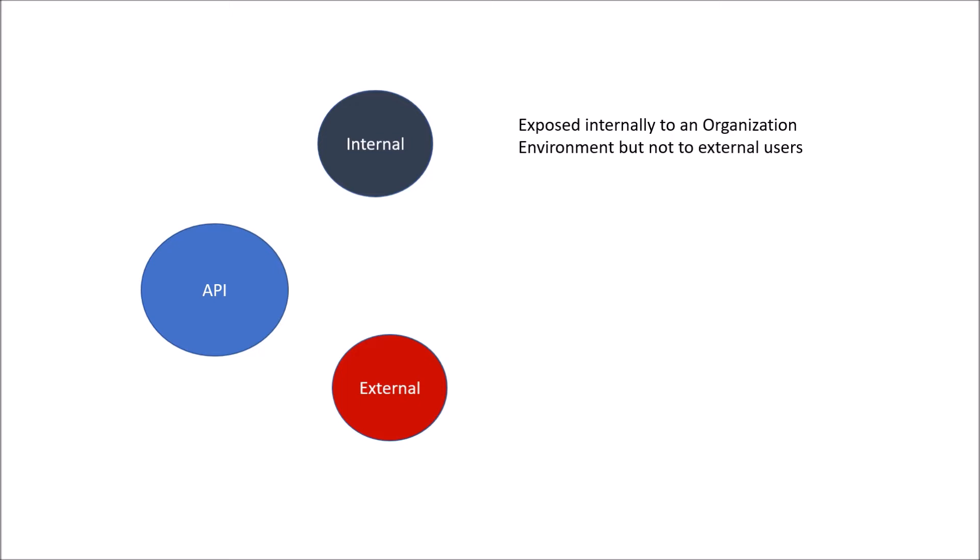In case of external API, it is exposed as a public API and accessible to external users. The users could be any third party who can build their own application on top of this external API.